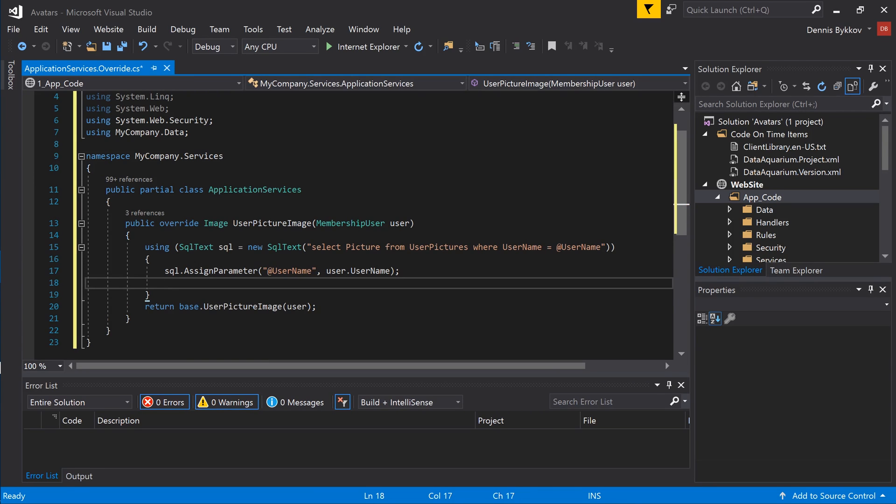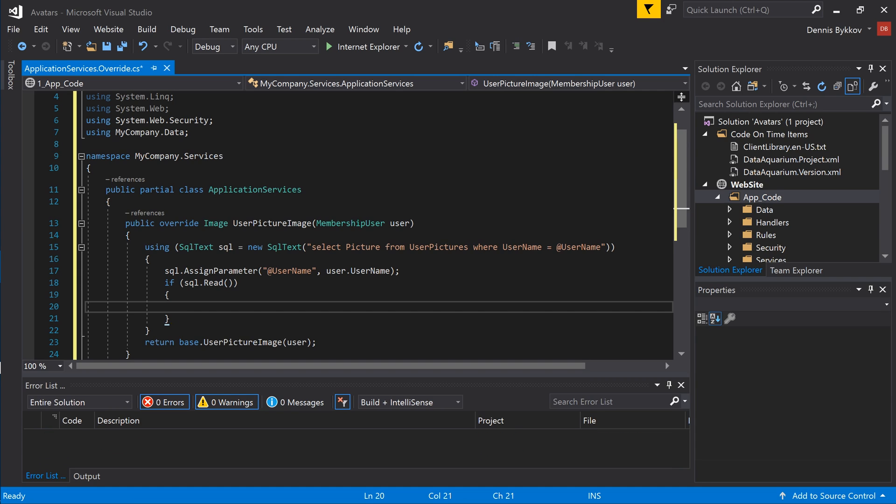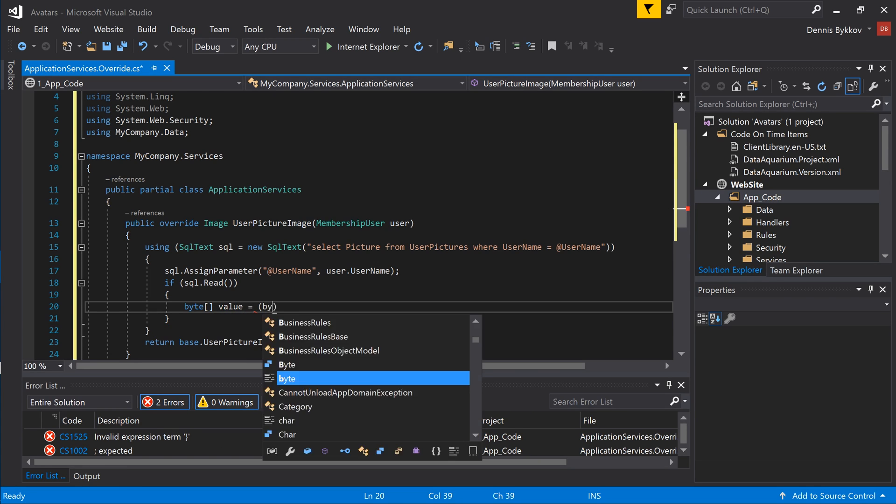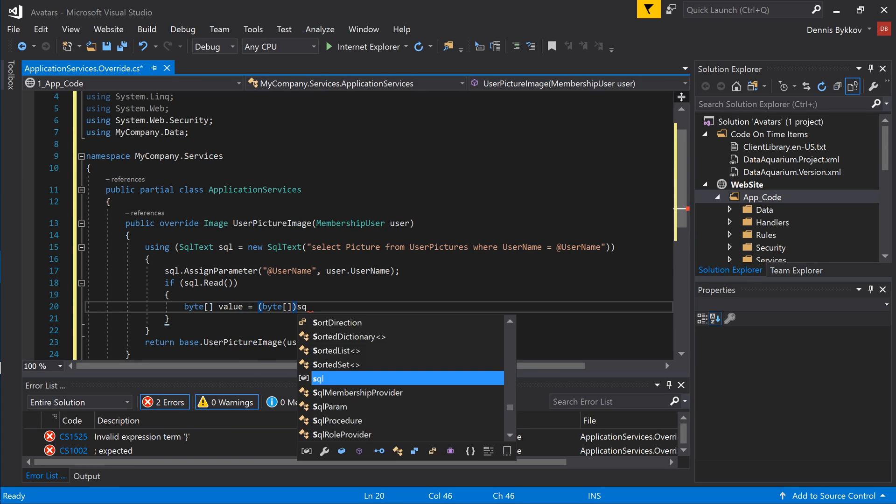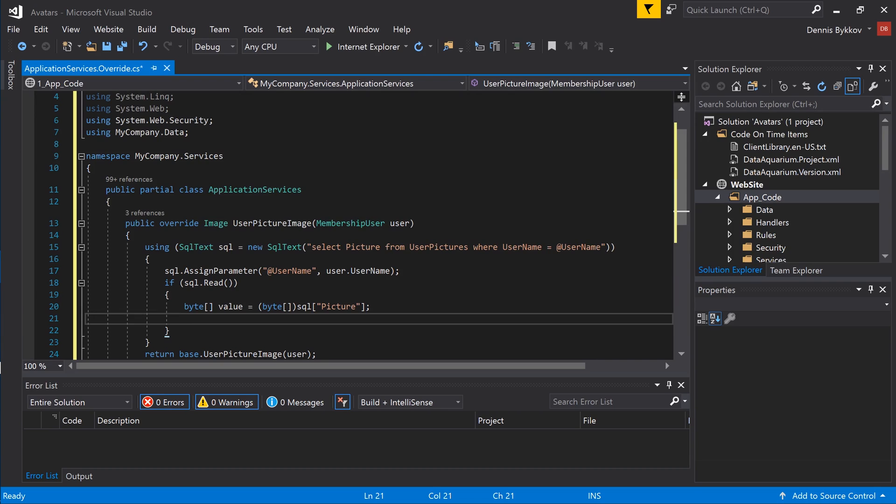If the picture is found, then we will read the picture into a byte array. If the value parameter is not null, then we will return this value converted to an image object.